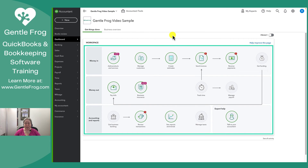If for some reason you're not seeing the prompts as I've seen them, it might be that you need to clear your cache and cookies. It definitely happens to me on a very regular basis that QuickBooks or my Chrome browser gets confused while I'm trying to accept an invitation, and I'll get a bunch of funny error messages. Typically, you can fix those by clearing your cache and cookies.